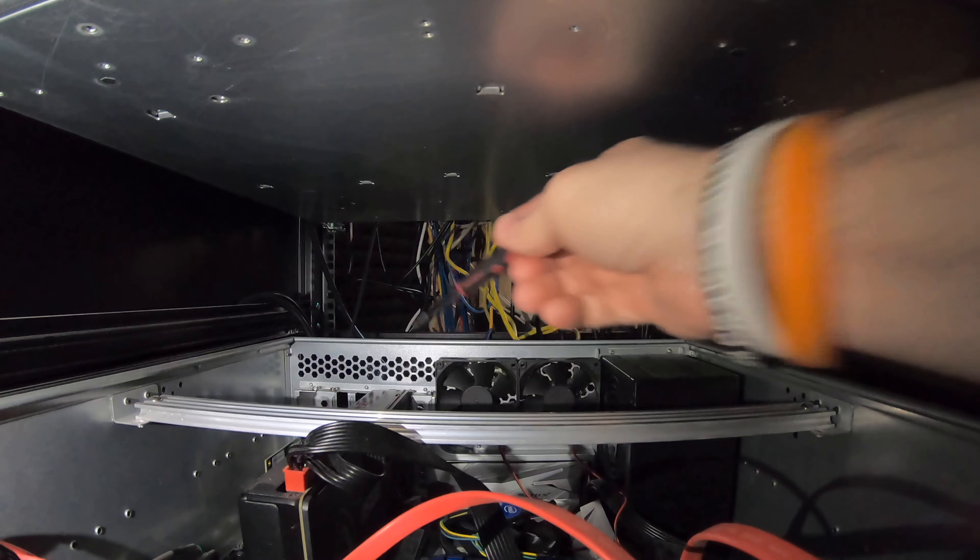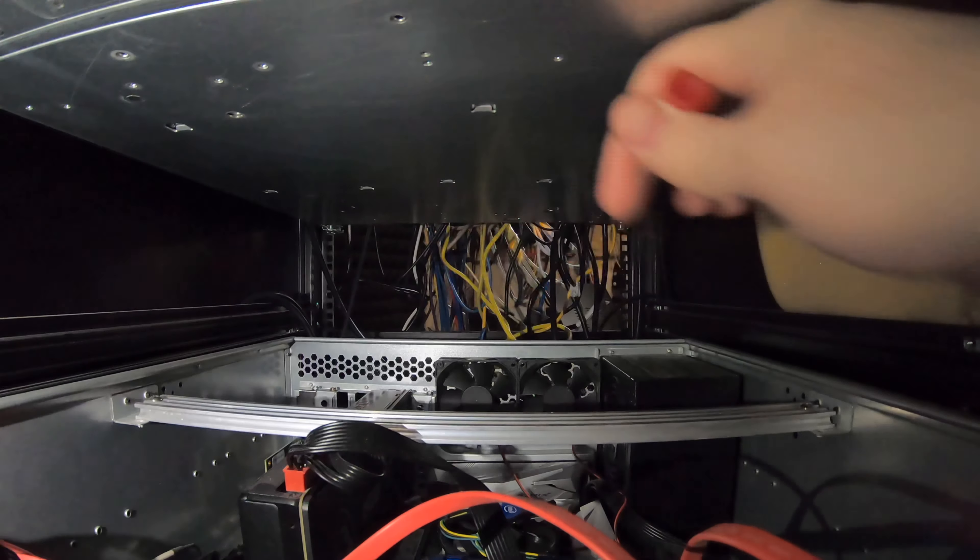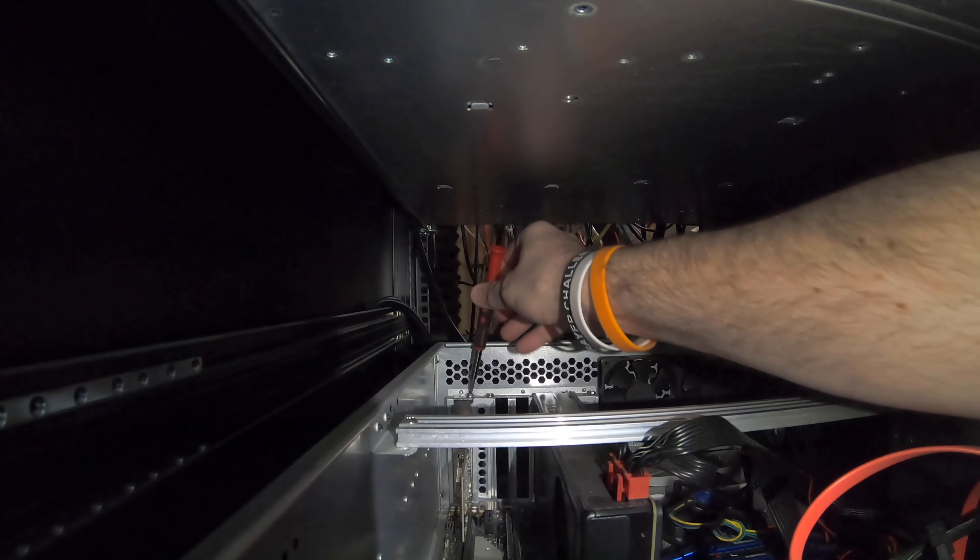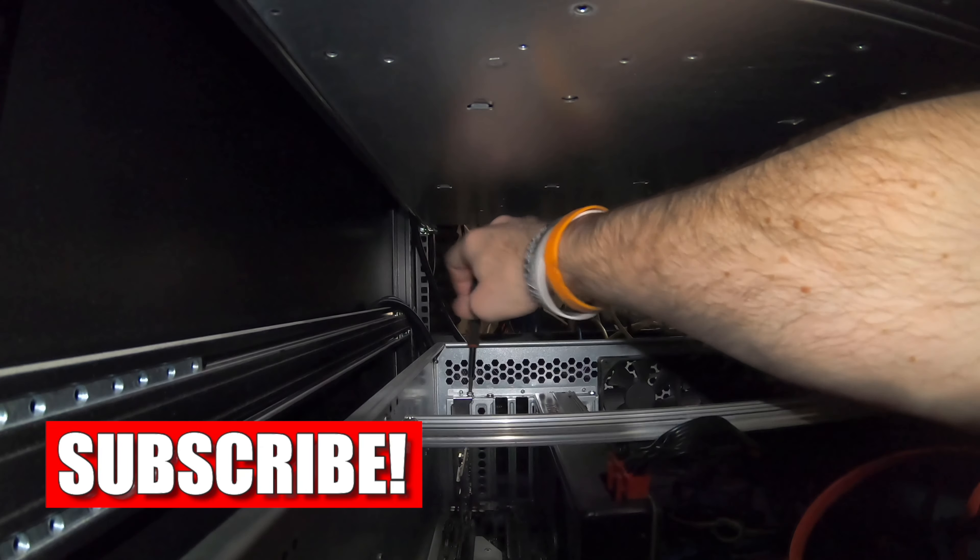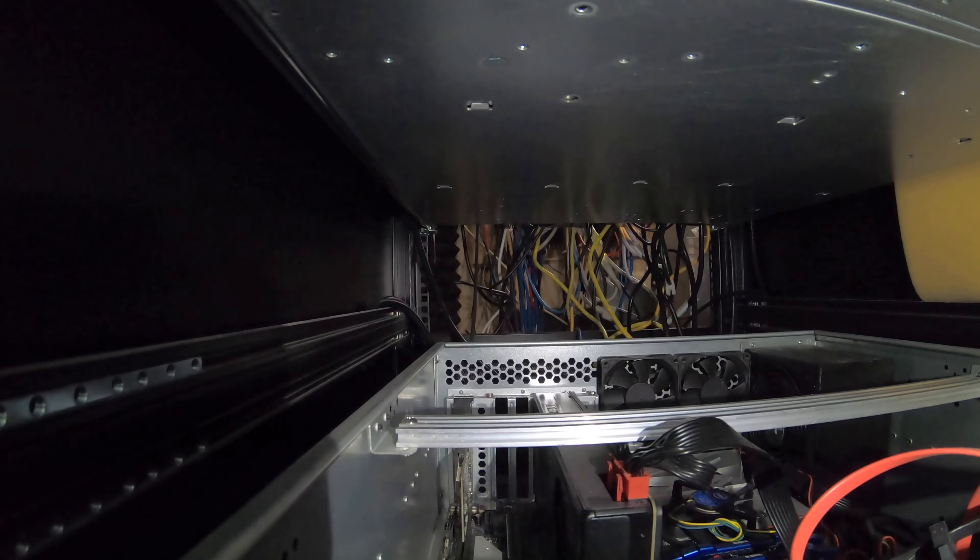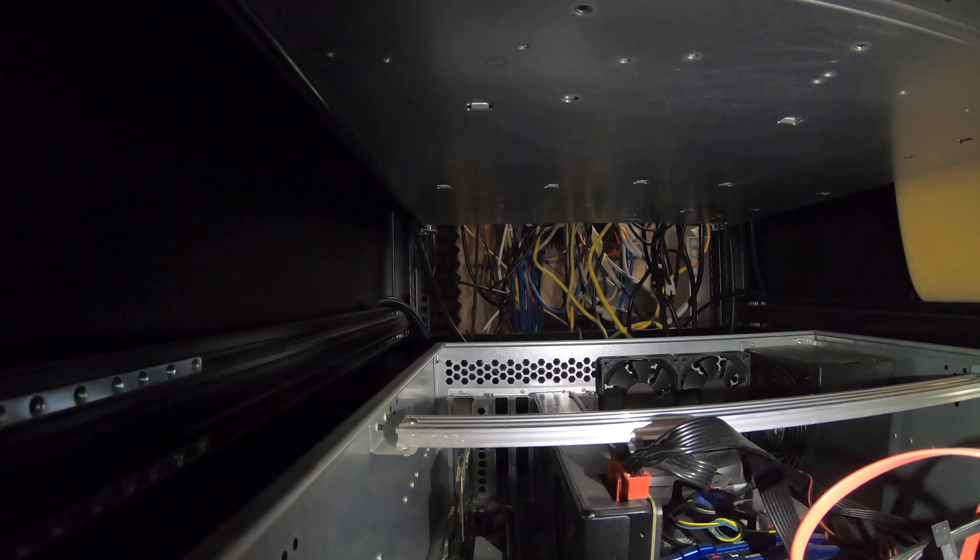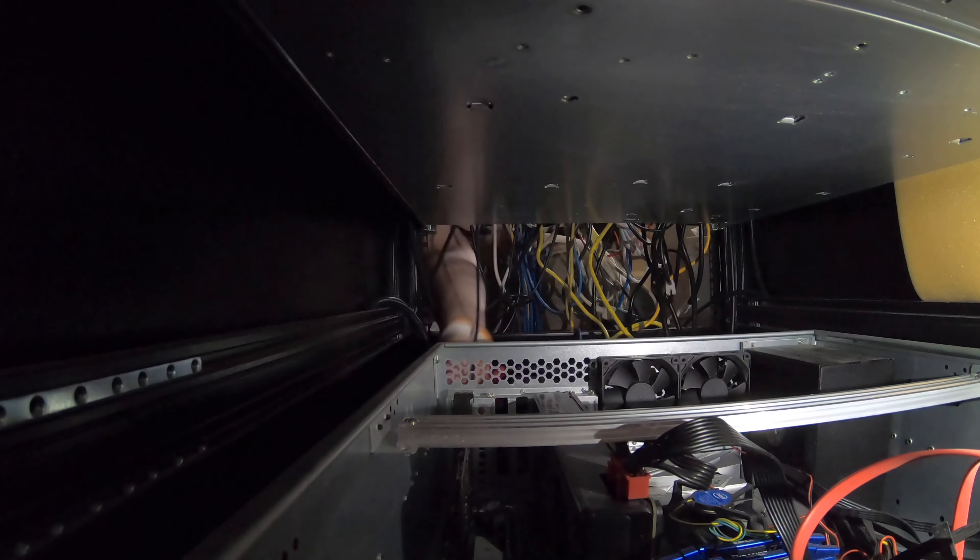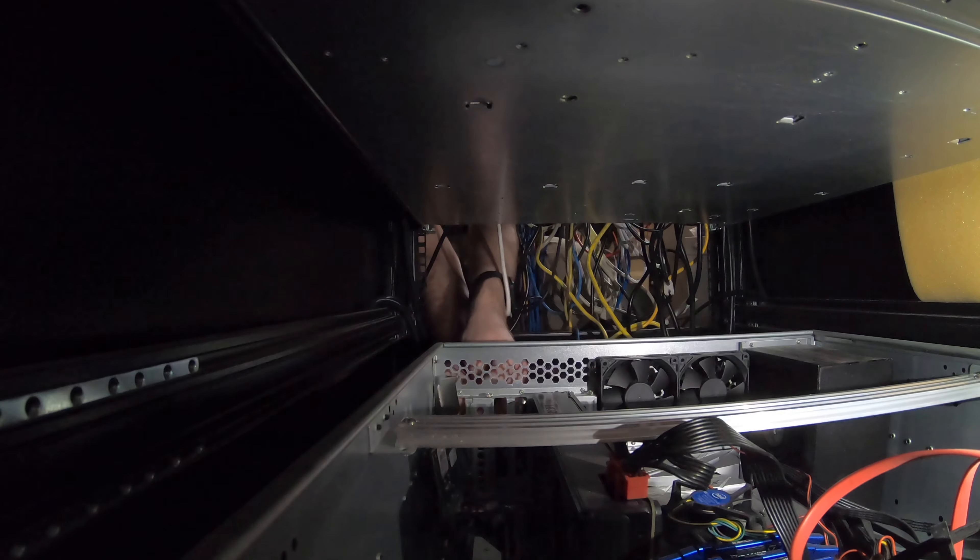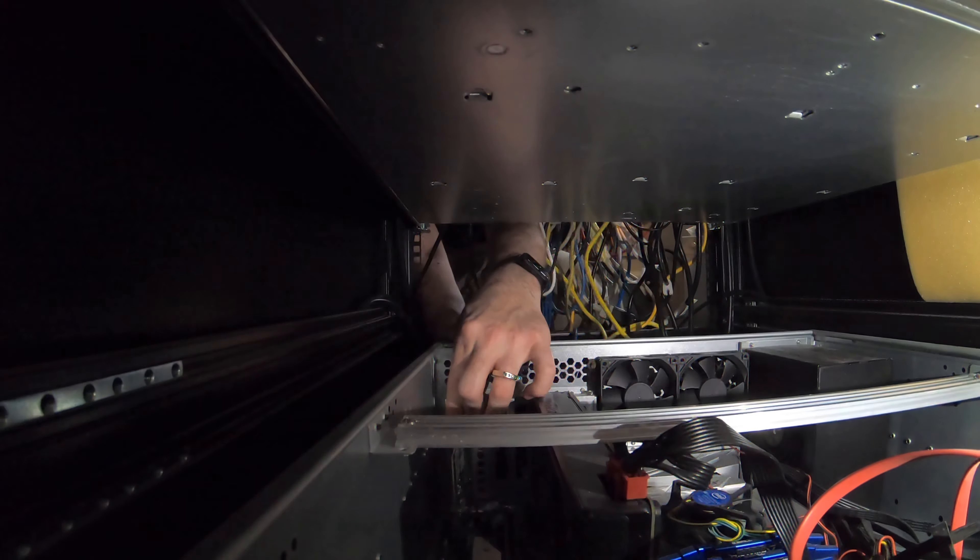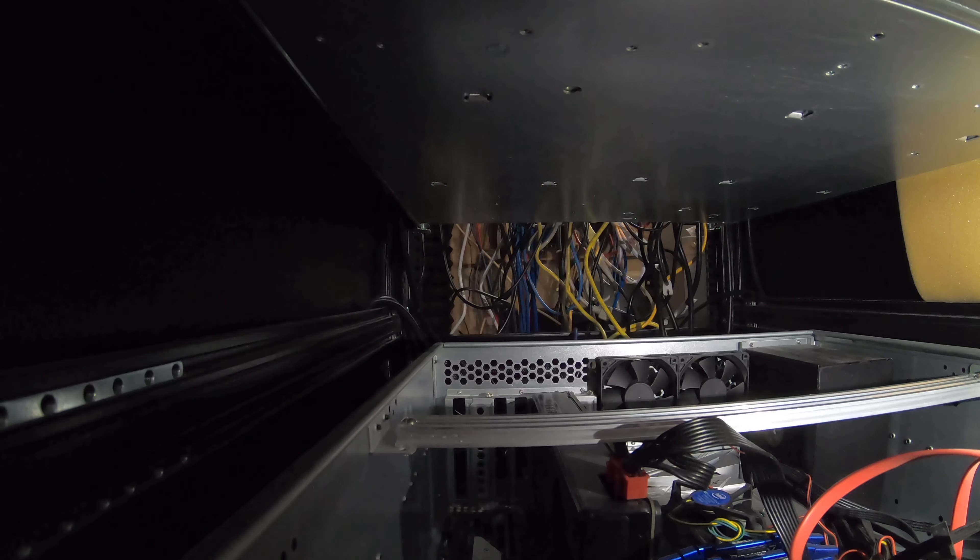Alright, so I'm going to pull this out a little bit. I'm going to put this in here. I'm going to disconnect and put it on the other side. Now that I've got that card out, I'm going to install this new one.